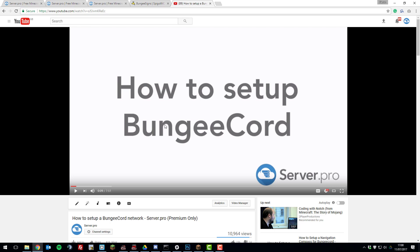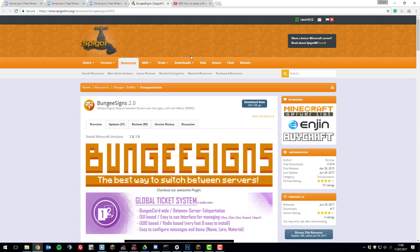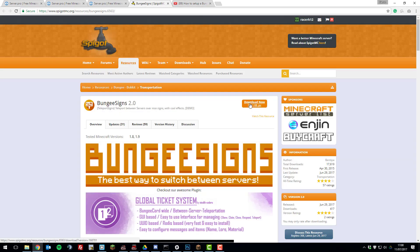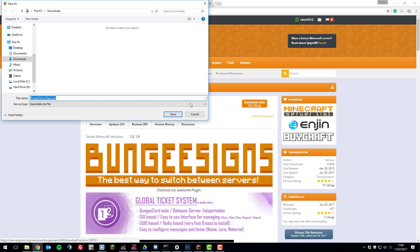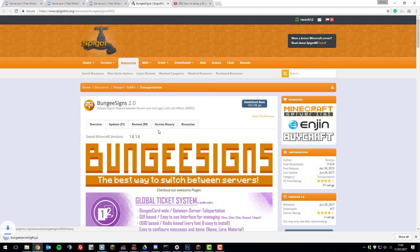So once you've done that, we can go ahead and install the plugin. If you go to the Spigot page for this plugin, there'll be a link to this down in the description below along with this tutorial. Then click the download now button and save the .jar file to your downloads folder.